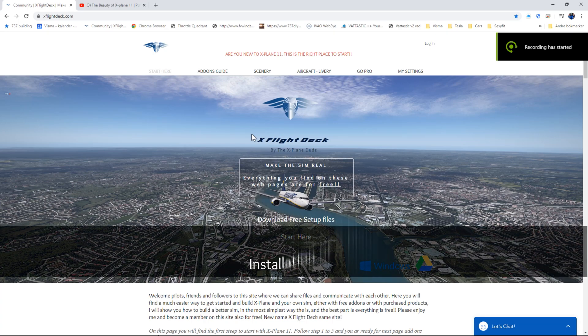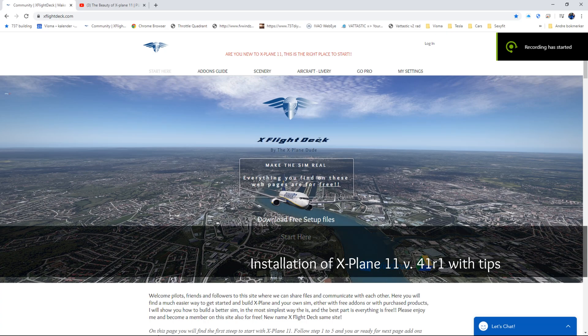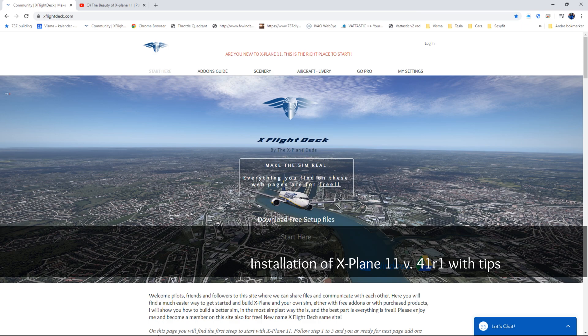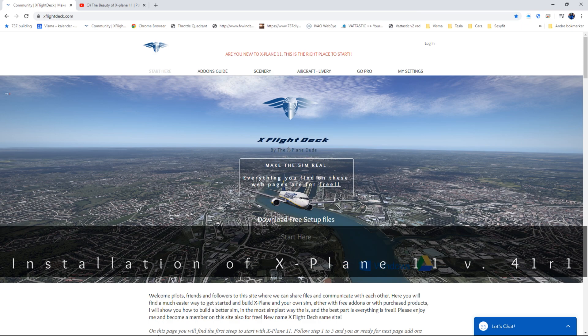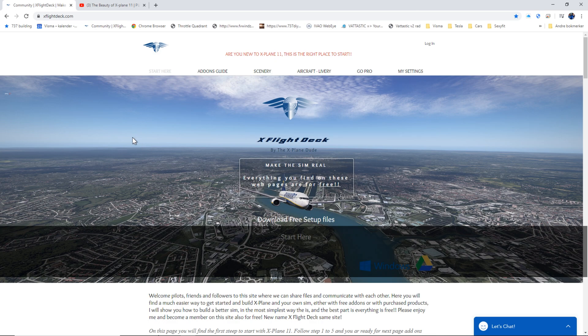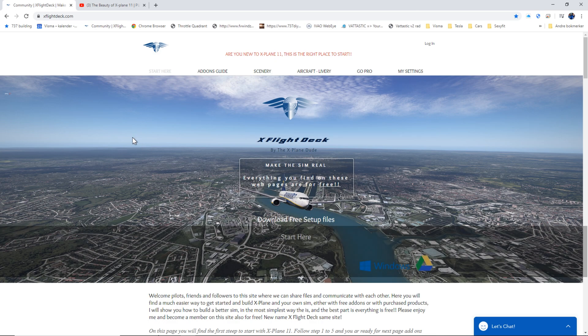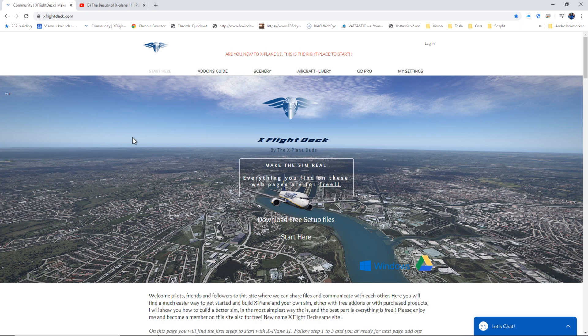Hi and welcome pilots, friends, and followers to this brand new channel xFlightDAC. By the way, I am E-Tron and I am the X-Plane dude. Today we are going to do a short tutorial of installation of X-Plane 11.